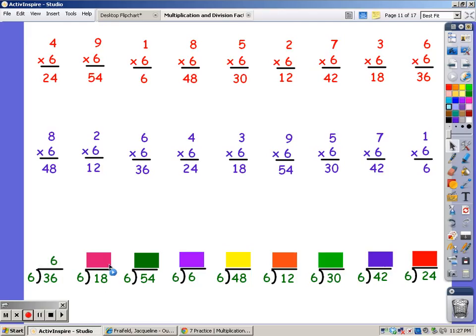Now I'm going to sing it until I get to 18. 6, 12, 18. It took three fingers.